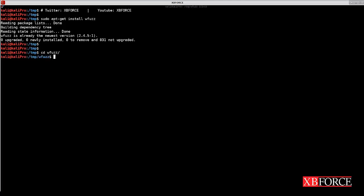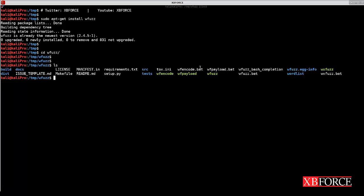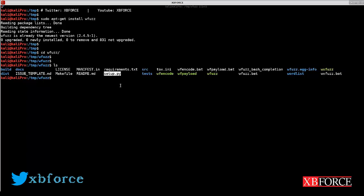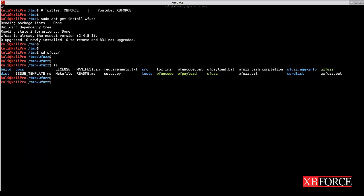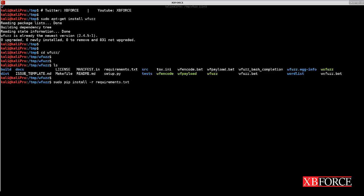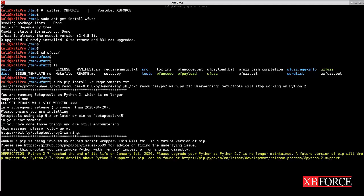I already cloned the repository, so I won't use git clone again. Go to the WFuzz directory. There are some files, but we need two of them: requirements.txt and setup.py. First, use sudo pip install with the -r flag and requirements.txt to download all tools required for WFuzz.